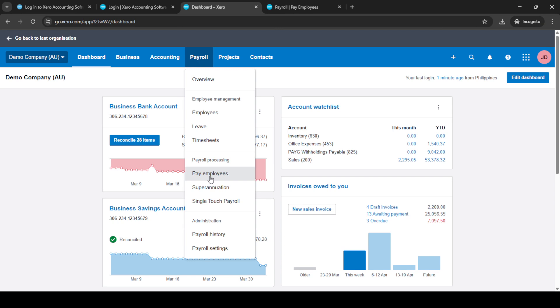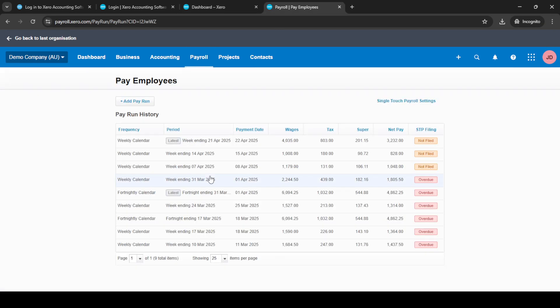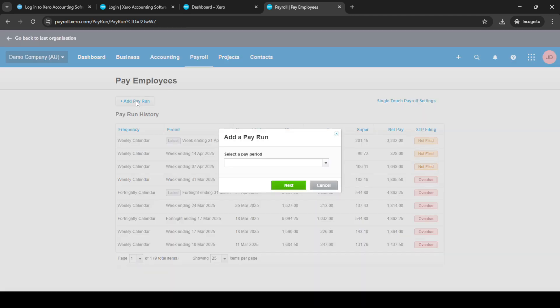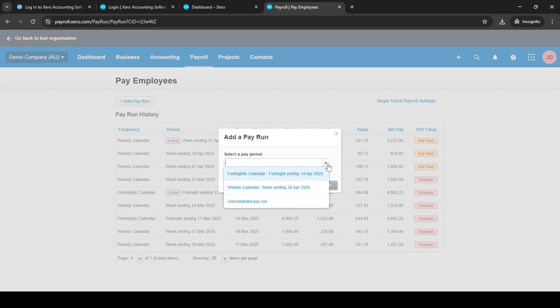Once you're on the dashboard, the next step is to navigate to the payroll section. Here you'll see several options, but what you're looking for is the 'Pay Employees' option. Click on this and you'll be directed to a page that provides various payroll options.